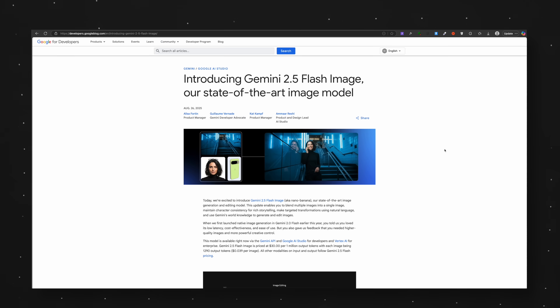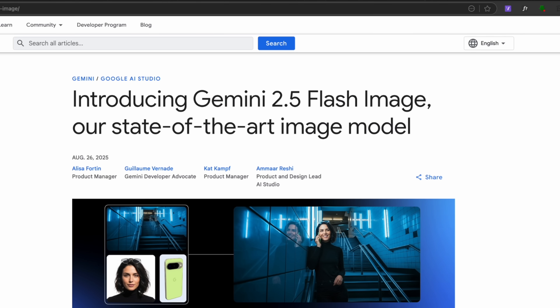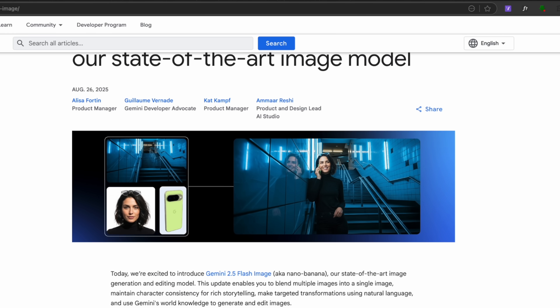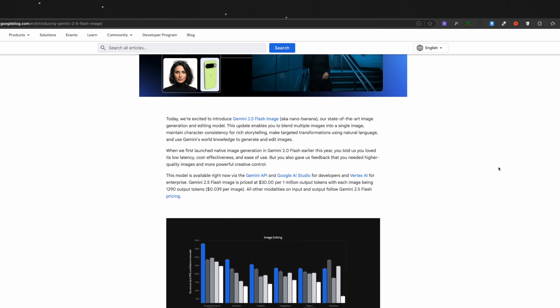Alright, welcome back to the channel. NanoBanana, also known as Gemini 2.5 Flash, is a new image generation model from Google that has the internet going crazy right now, and for good reason.